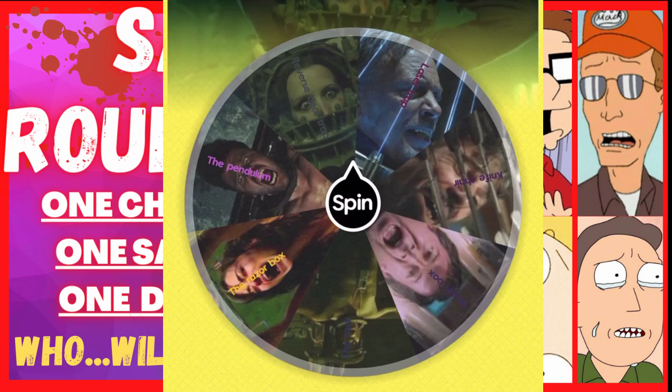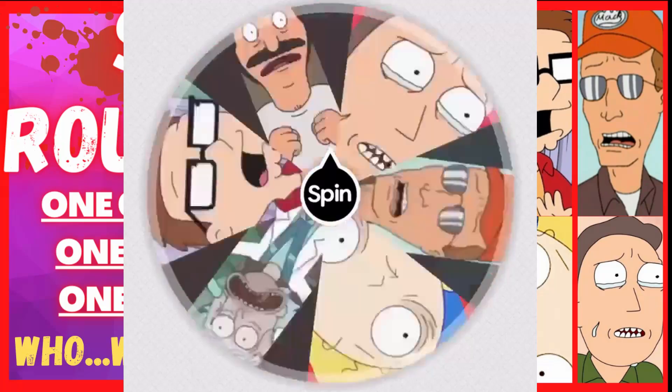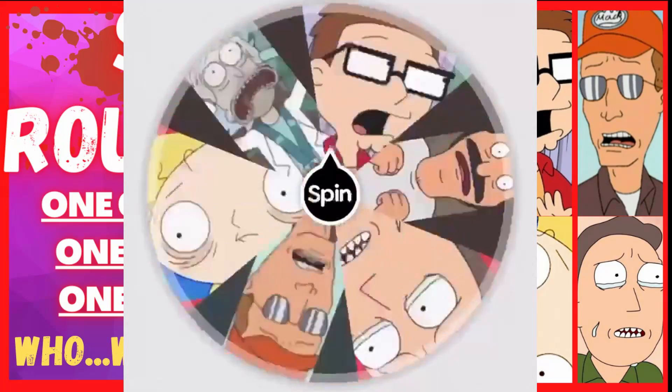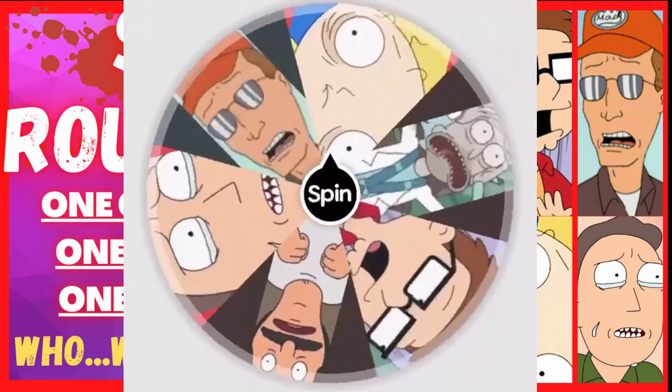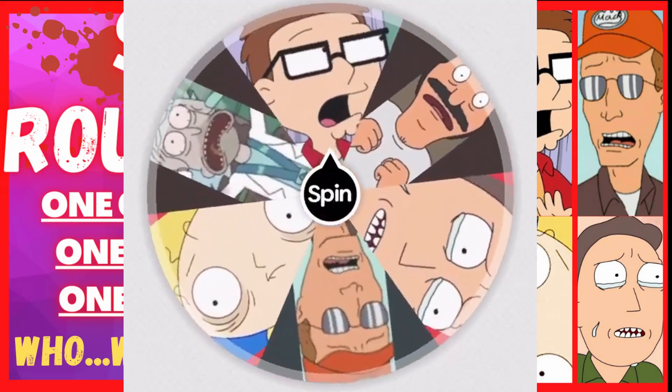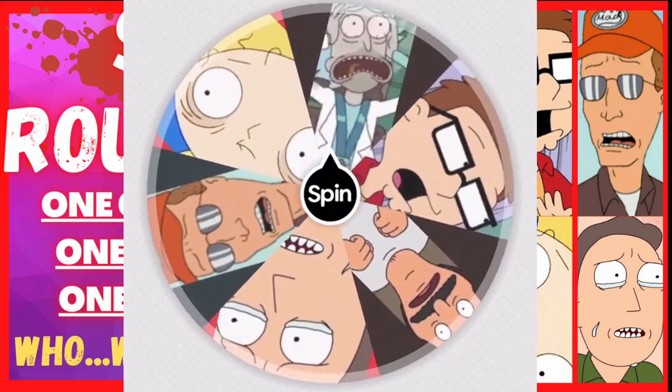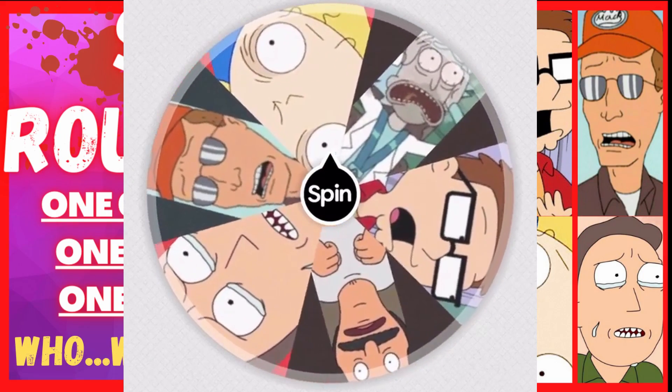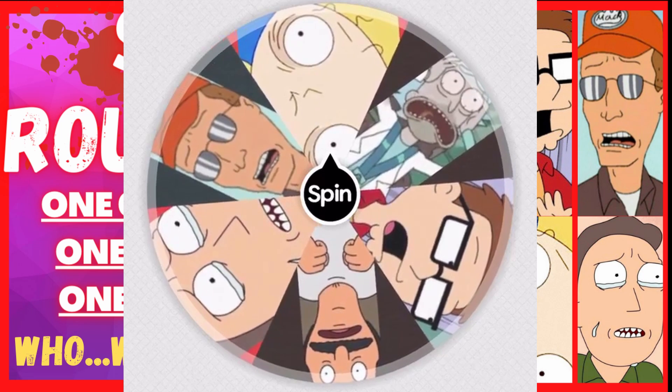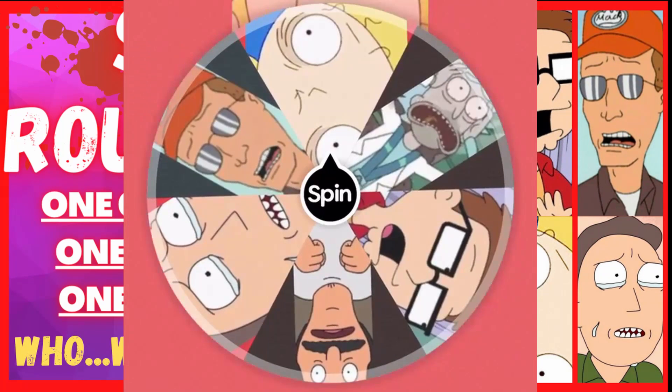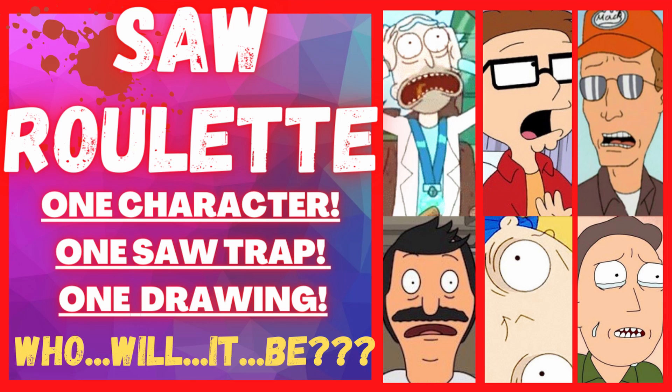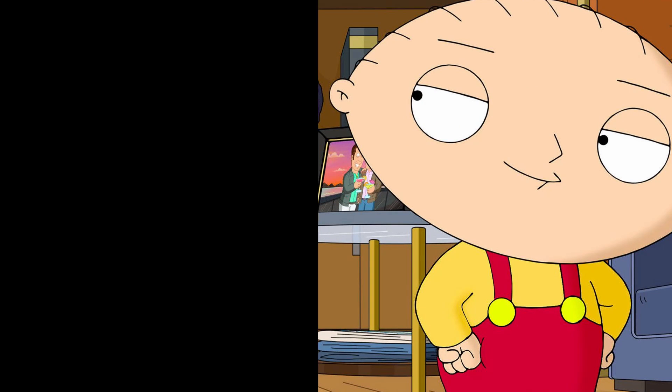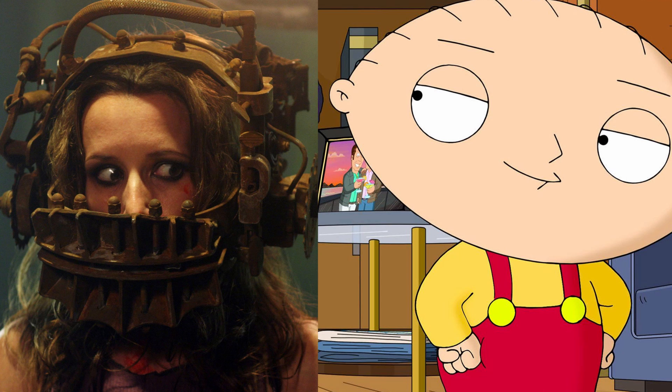Now, let's see who suffers the fate. Okay, and it is... Crap! Oh, fuck. Okay, I thought it was going to be Rick for a second. First video is going to be Stewie Griffin in the reverse bear trap. This should be fun.